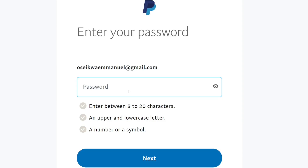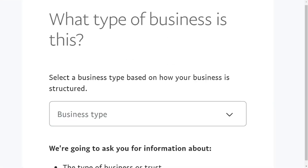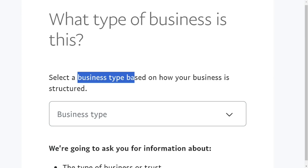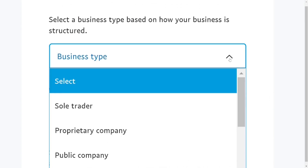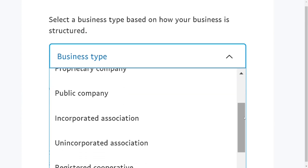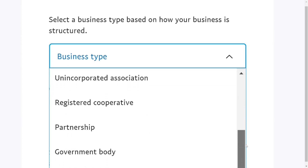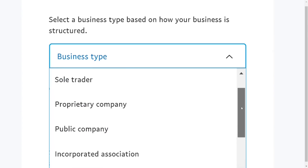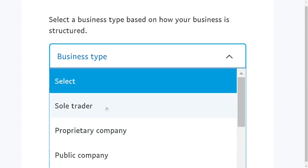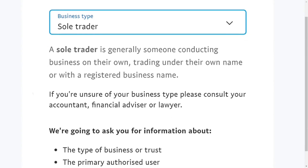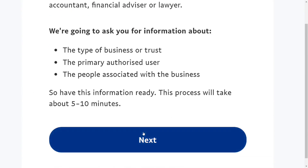The next thing is to select a strong password following all the requirements, then click Next. After that, you need to tell PayPal what your business is about. Under the business type, click the dropdown arrow and select the one that fits your business. For this video, we are going to select 'Sole Trader' — a sole trader is a one-man business. After selecting it, click Next.